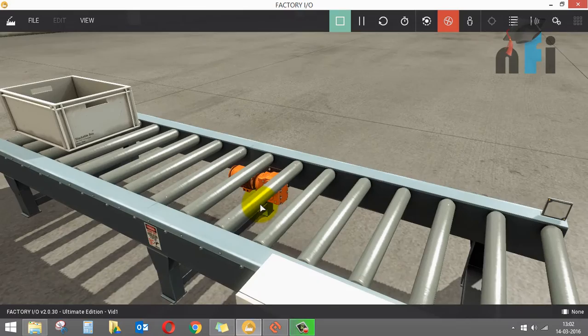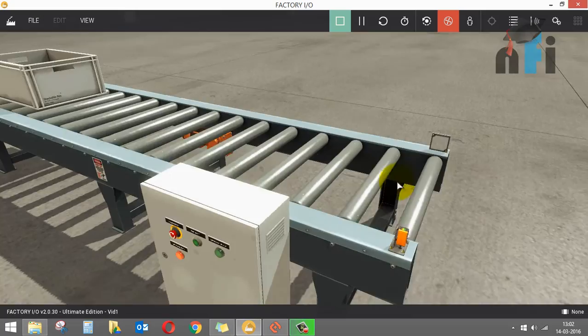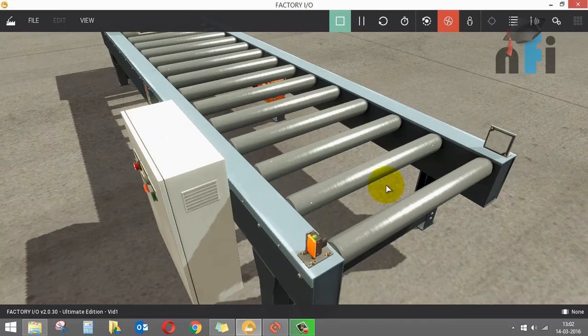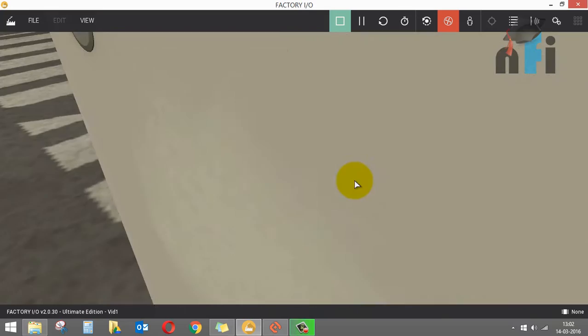Right now you can see that the red indicator is on because the conveyor is stopped. So the objective is to use these buttons to run the conveyor so that the box will move on the conveyor. And the moment the box comes in the reach of a sensor—there's a retro-reflective sensor—the conveyor will be off.